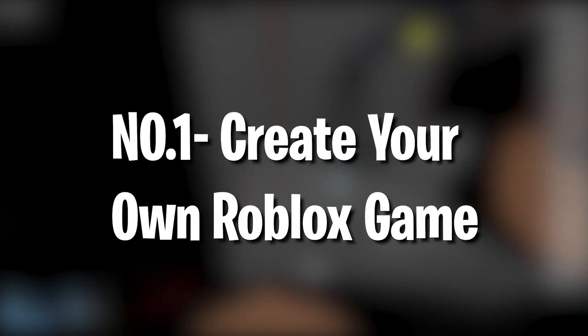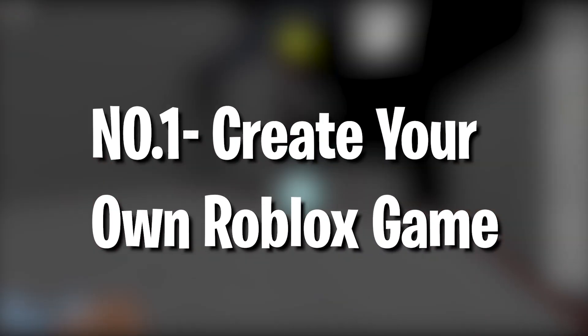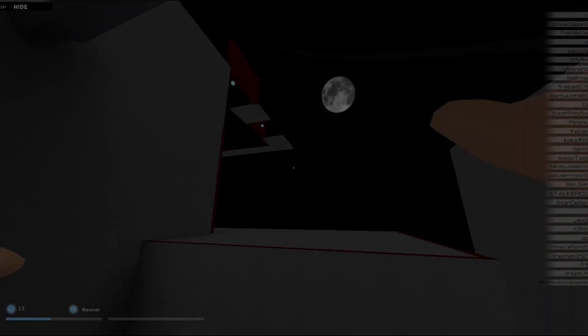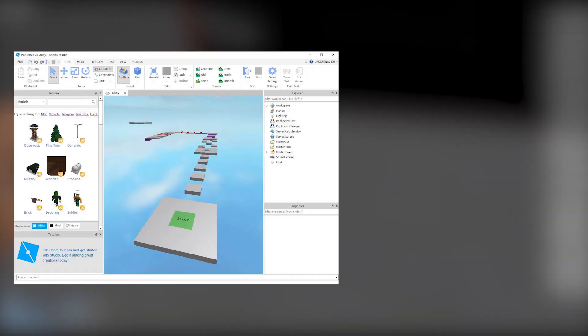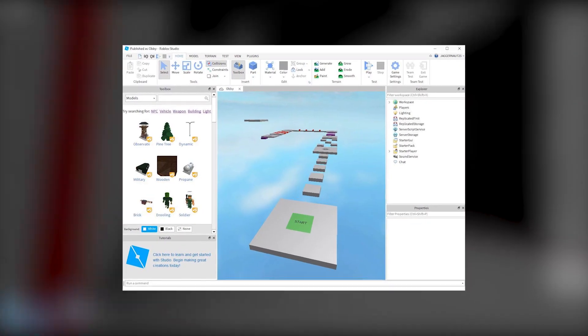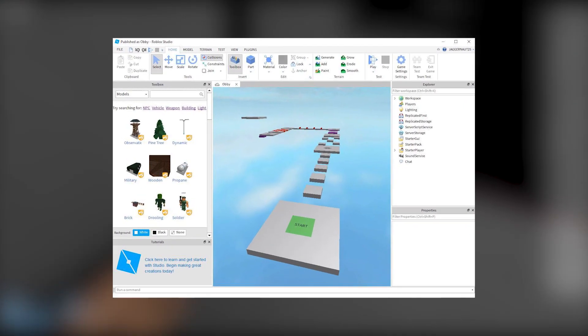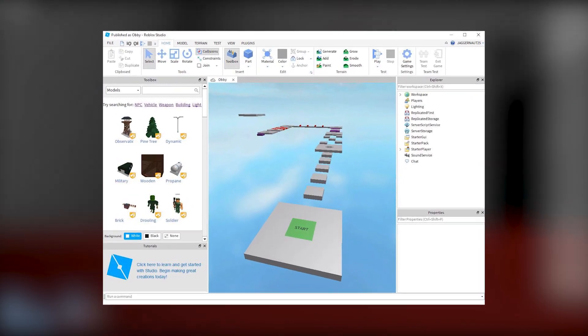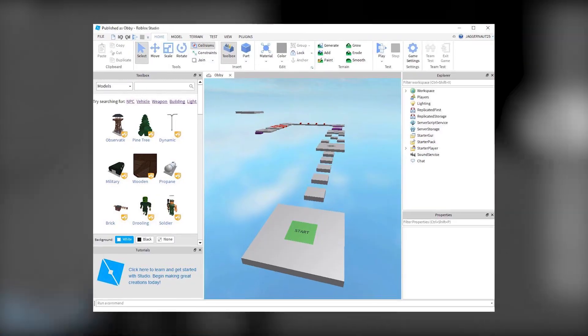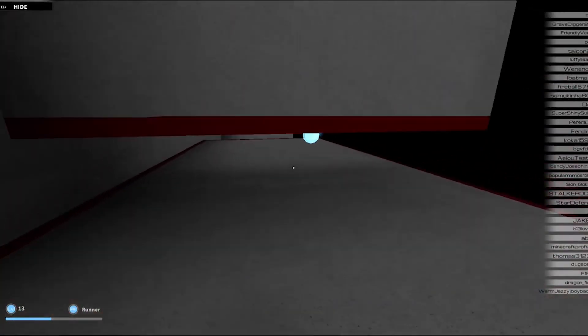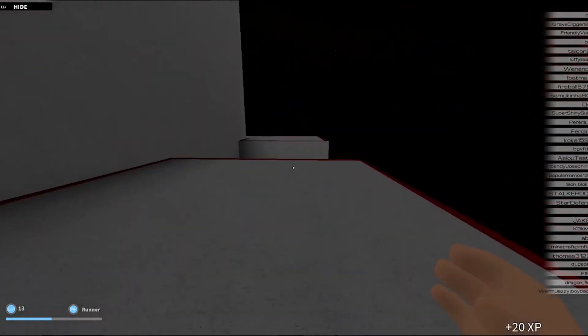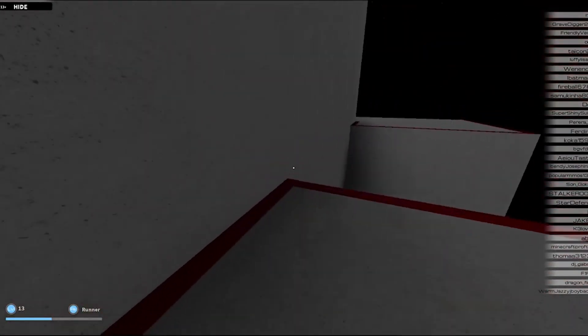Number 1: Create your own roblox game. The fastest way to earn robux for free is to create a popular game on roblox. Easier said than done we know, but if your game is a hit, you can make way more robux than you could through the other methods.